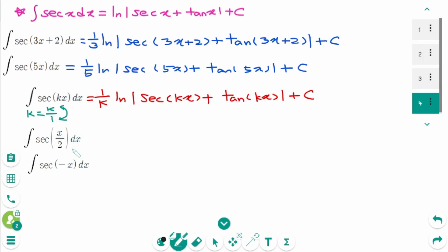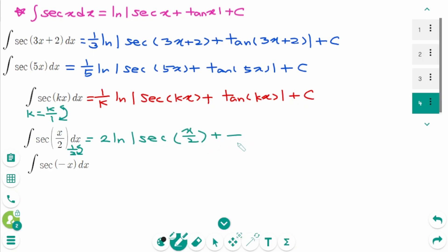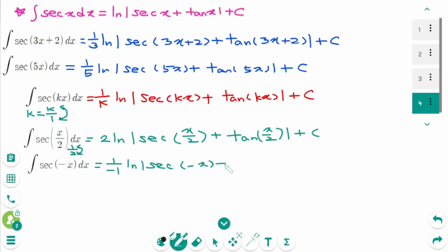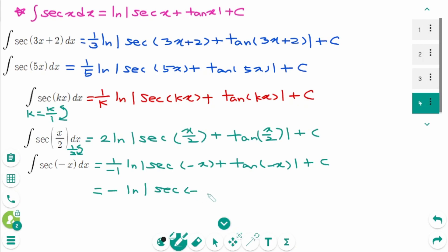For the shortcut, we need 1 over k. In the next example, k is 1/2, so flipping gives 2 out front: 2 ln |secant(x/2) plus tangent(x/2)| plus c. The last example has k equal to minus 1, giving 1 over minus 1, so minus ln |secant(−x) plus tangent(−x)| plus c.